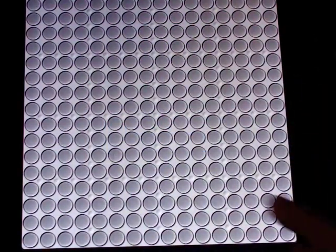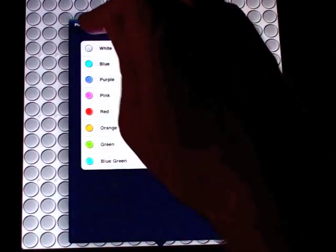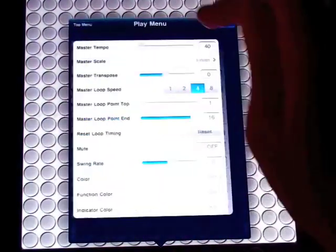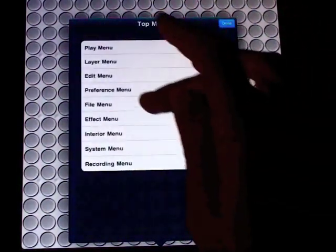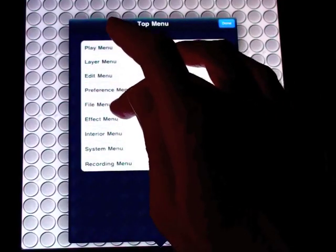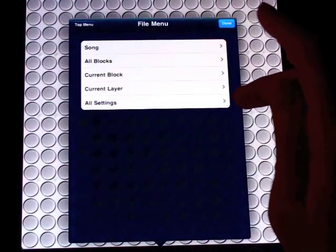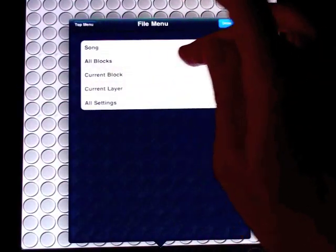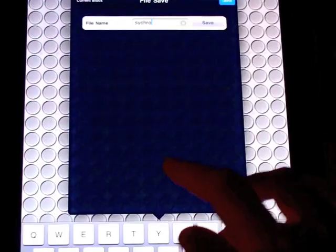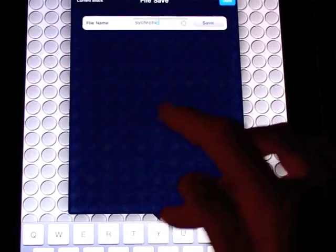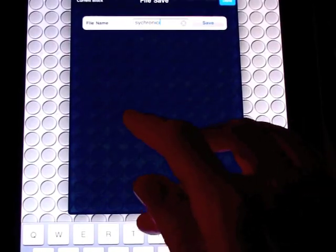So I can go ahead and then go to my file menu and save this session. Synchronicity. Why not?